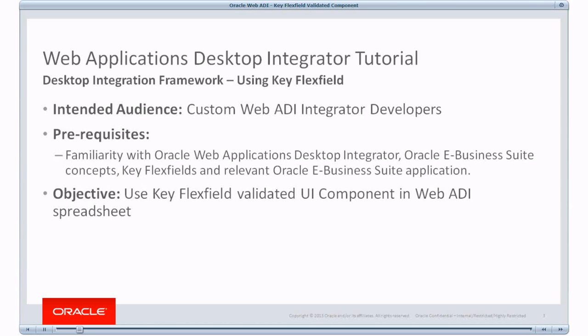And you should know about Web Applications Desktop Integrator, how it behaves, and you should be aware of Keyflex Field concepts as well. The objective of this tutorial is to learn how to associate Keyflex Field Validated UI Component in Custom Integrator and to see how it works.